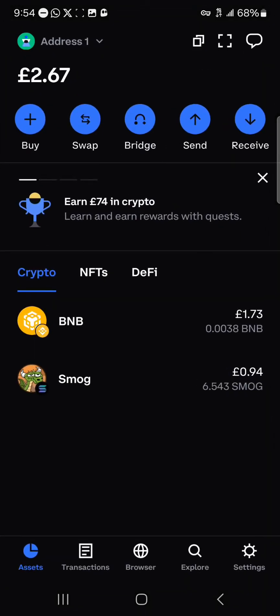Once the wallet has been opened up, take note of the current tokens you have on your network. As you can see, the BNB is on the BNB network and the Solana is on the Solana network.